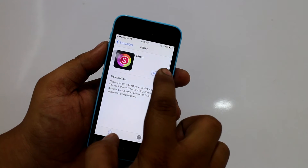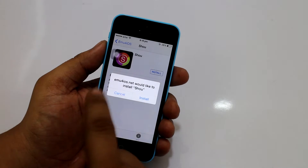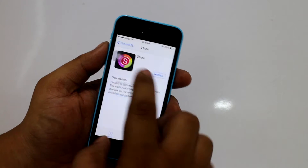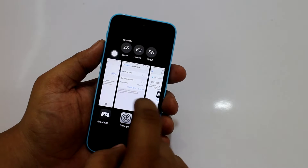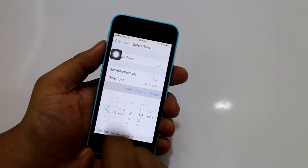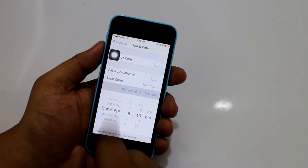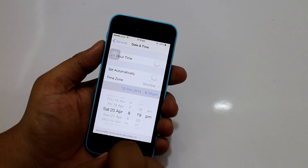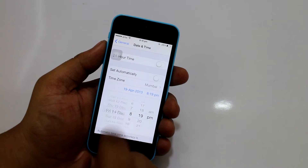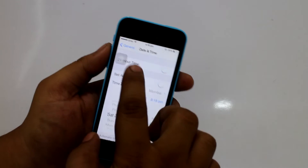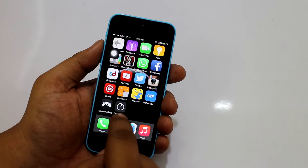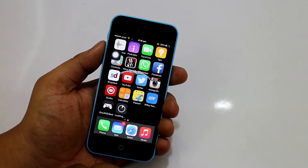Tap on Install, then a pop-up message will appear — just tap on Install again. Then go back into your date settings and change the year back to 2012.